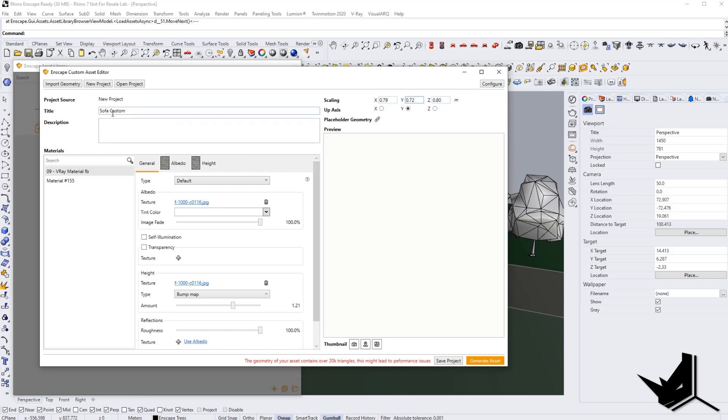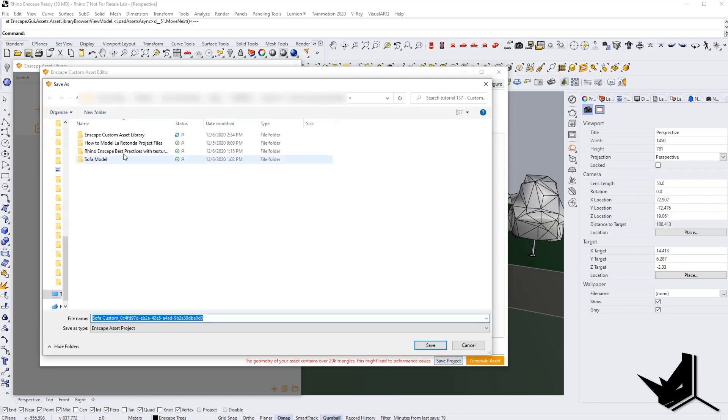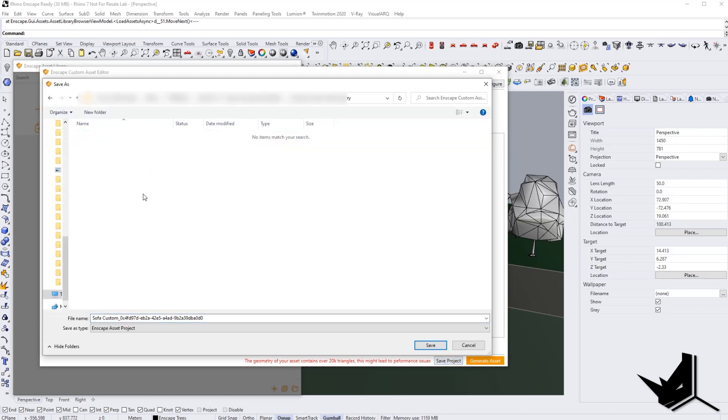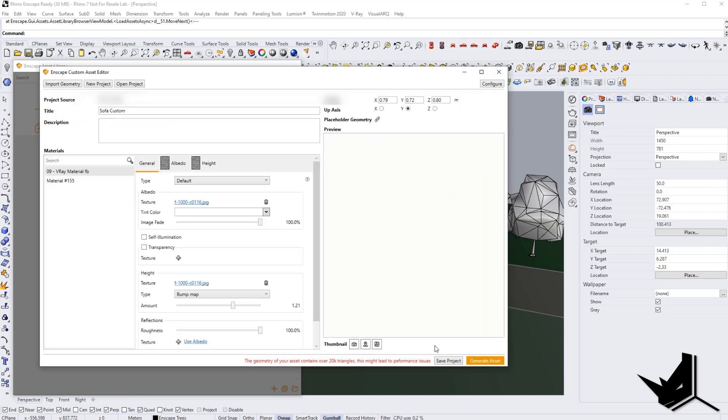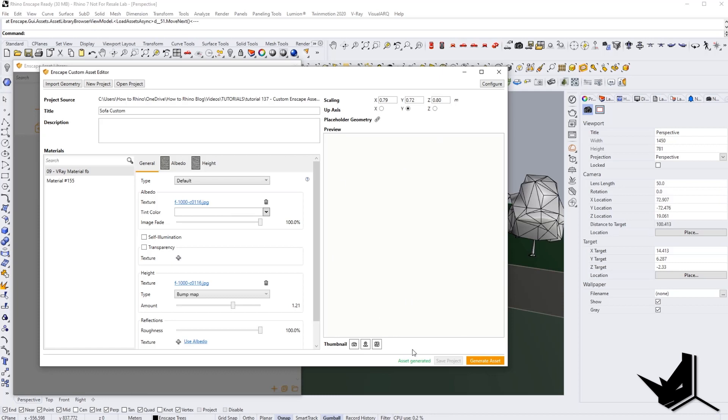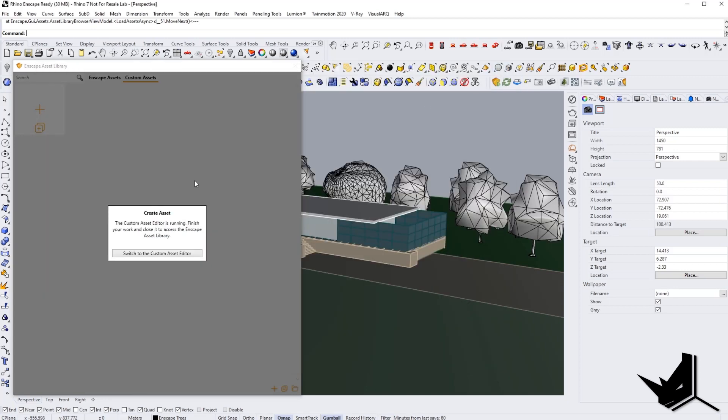And the last thing that we need to do, you want to click here on the save project. And here in my folder, I have a folder called Enscape custom asset library. I'm going to click there and I'm going to call it Sofa custom. Then I'm going to click save. And now we have the project saved. And all we need to do is click on generate asset. And that will successfully generate our asset. You see here, it says asset generated. We're going to close this off.